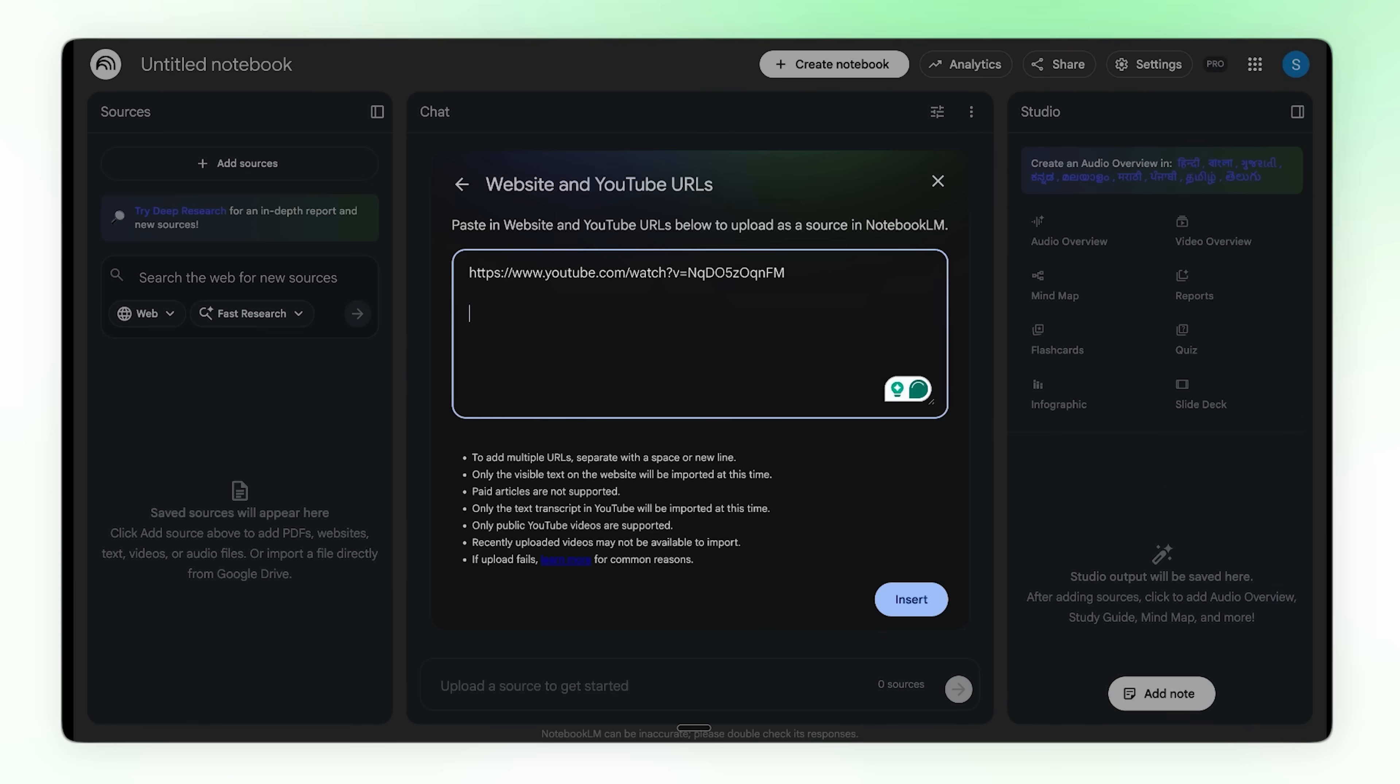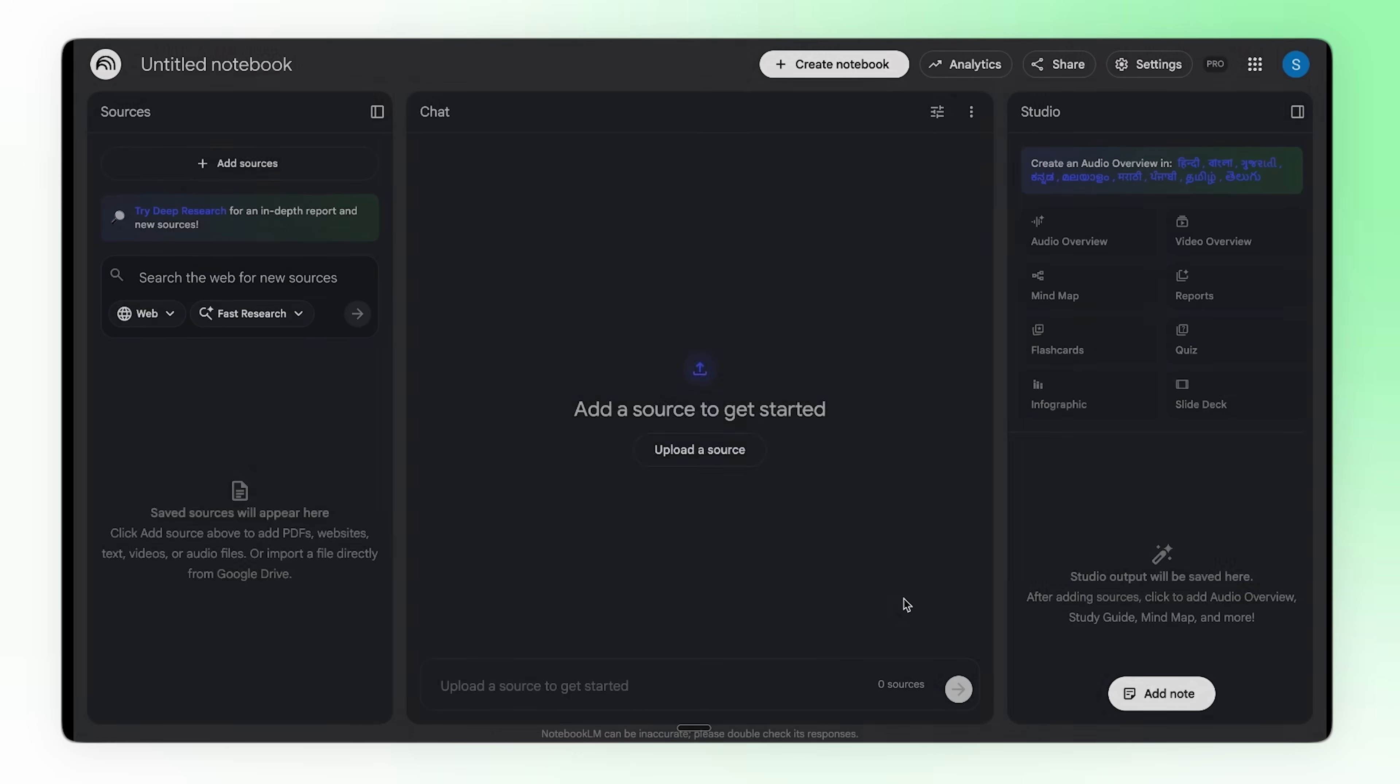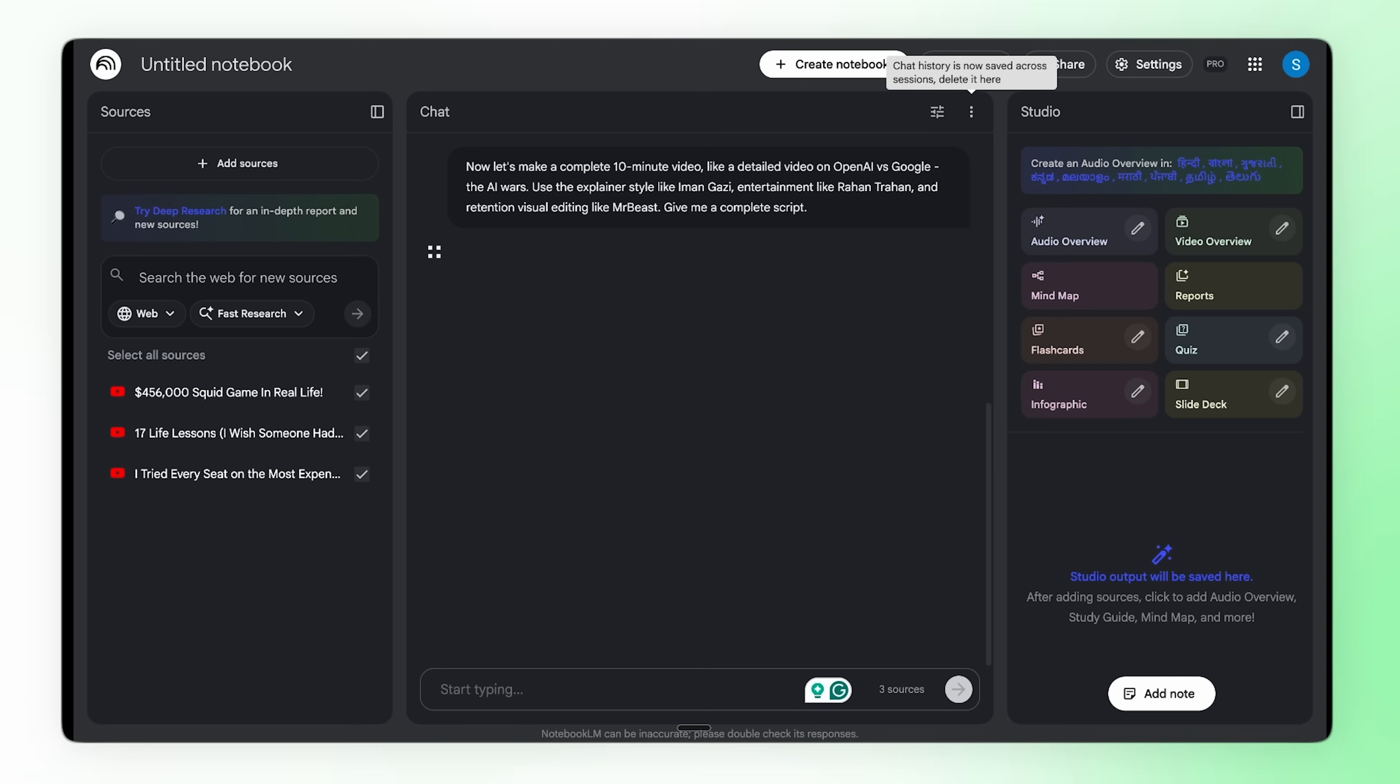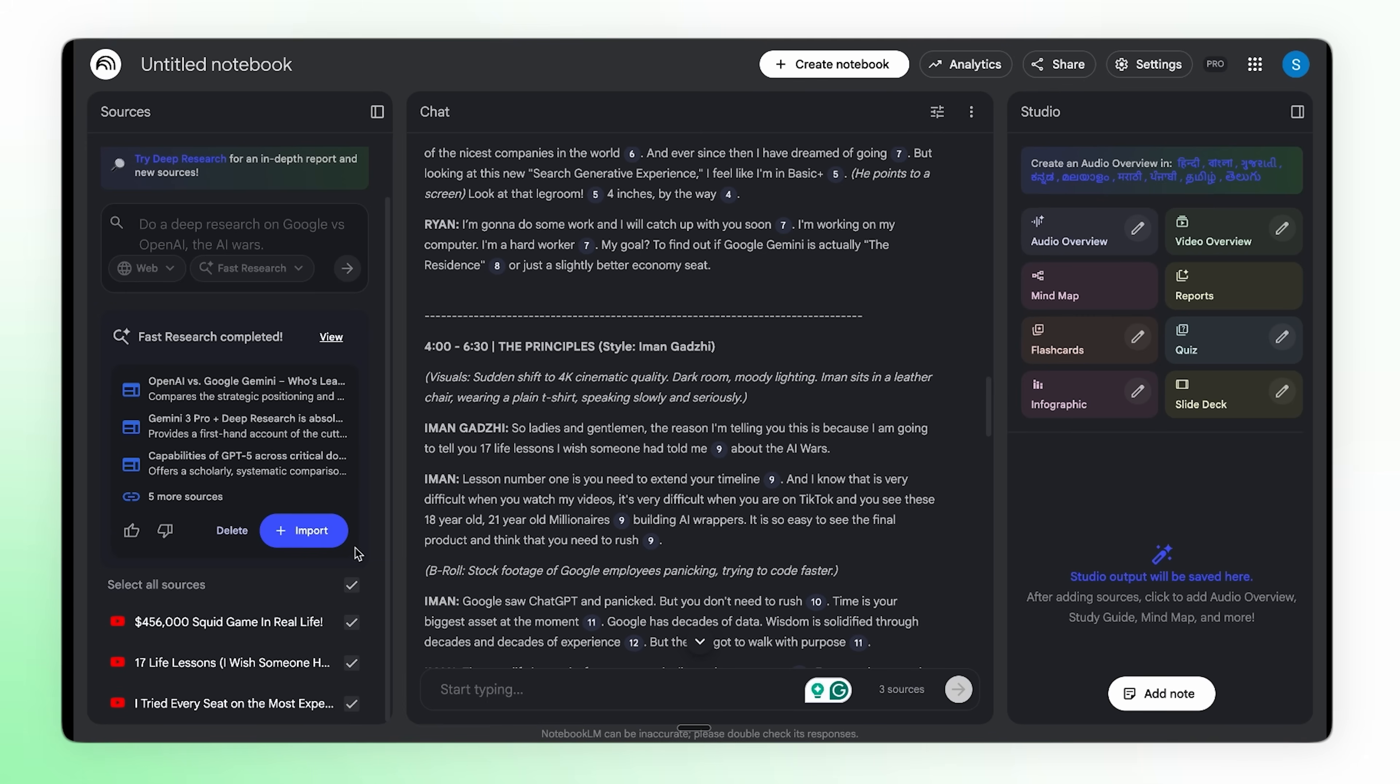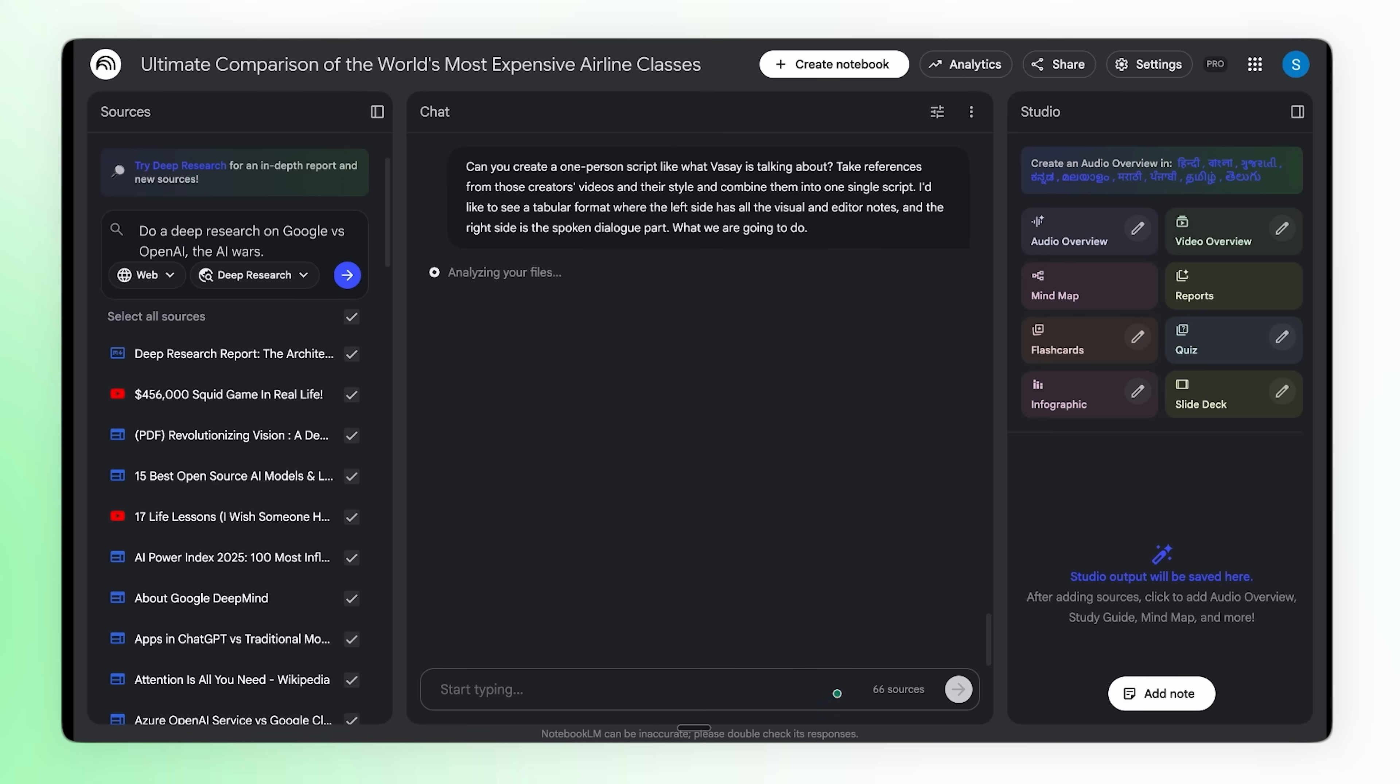So I'm gonna take videos from three creators I really like: Iman Gadzhi, Ryan Trahan, MrBeast. Just grab their video links and add them as sources. Insert. Cool. So now I'm gonna ask it to make me a script. Something like, give me a complete 10 minute video on OpenAI versus Google, the whole AI wars thing. I want the explainer style like Iman does it, entertainment vibes like Ryan, and that MrBeast retention editing style. Full script. So while this is doing its thing, I'm also gonna run a deep research on the same topic. So basically we're getting the creator styles and proper research, like best of both worlds. First draft is here, it's good actually. But I want it in a specific format. Let me ask for a table, like left side all the visuals and editor notes, right side the dialogue. You know the format we use for our scripts. Let's see what it gives us.